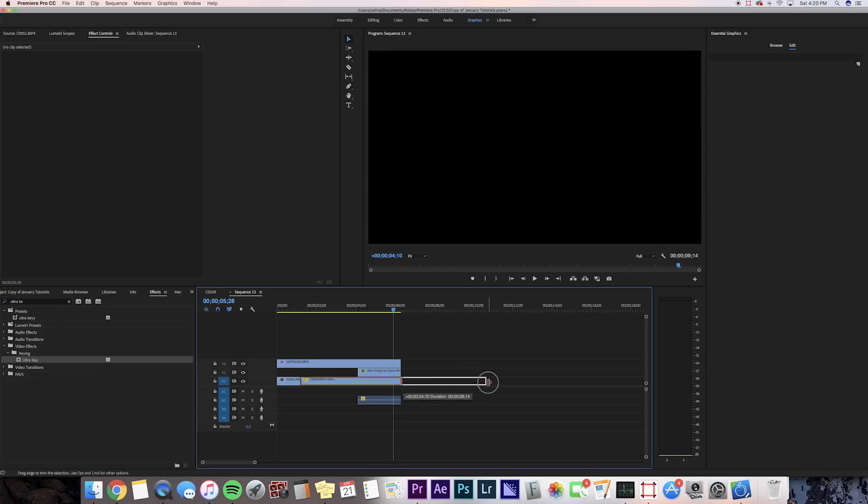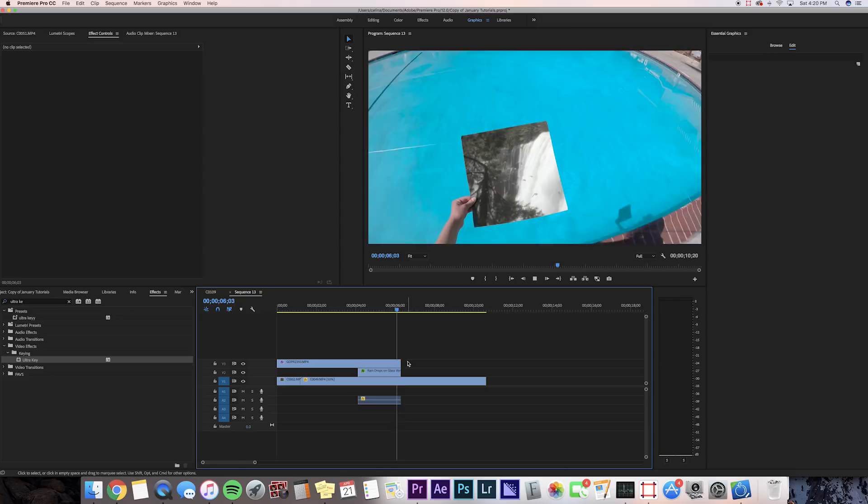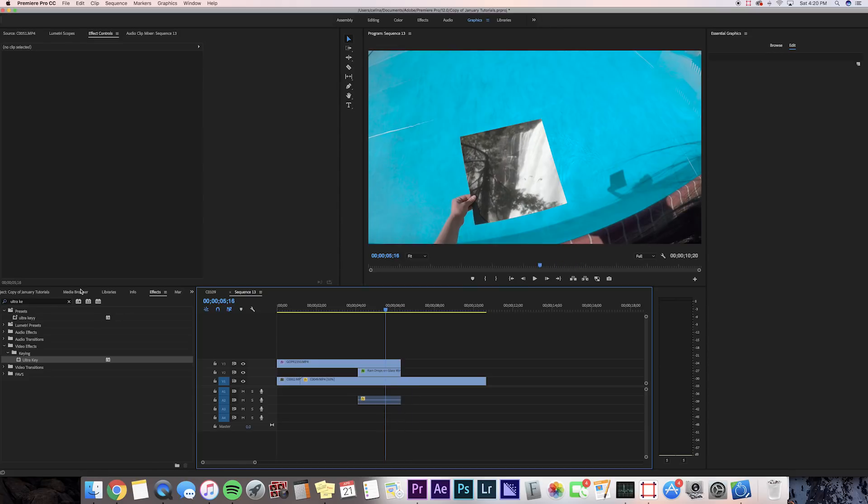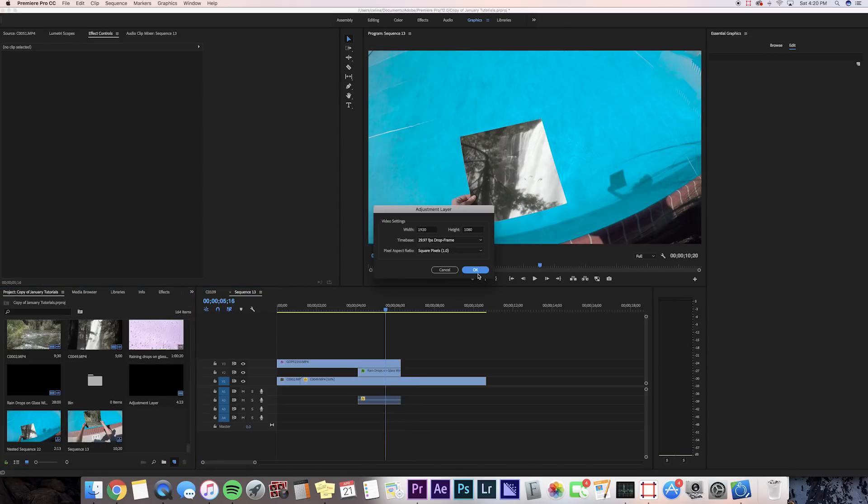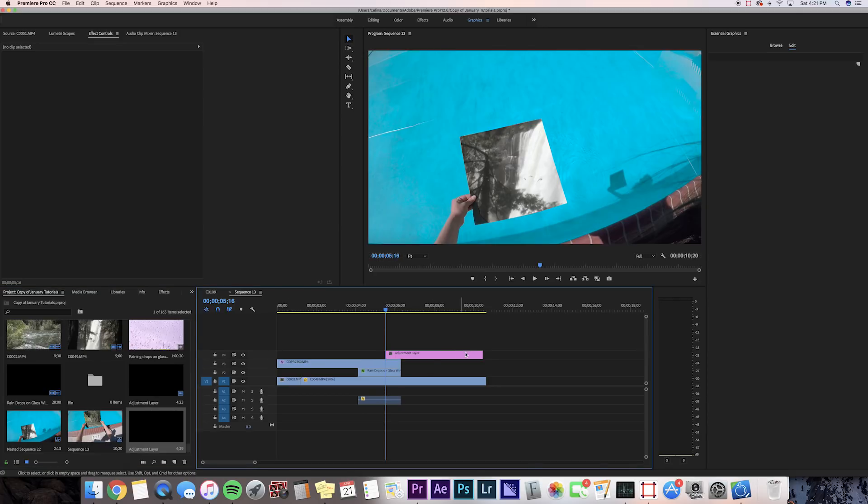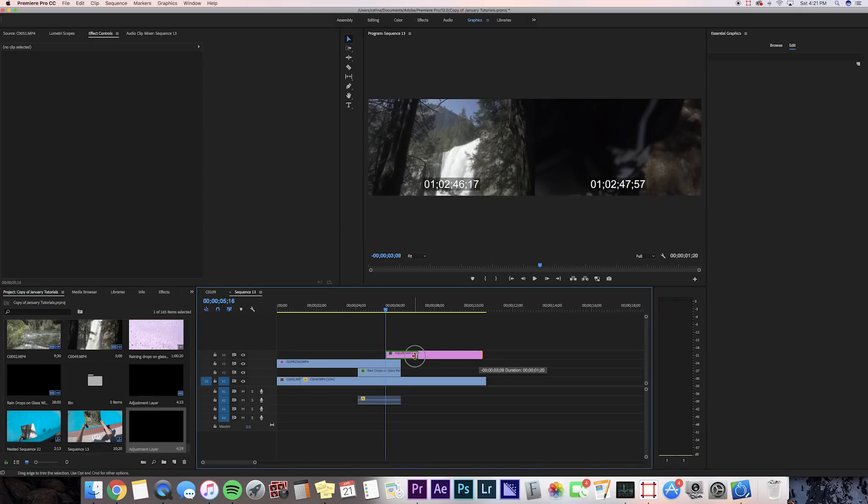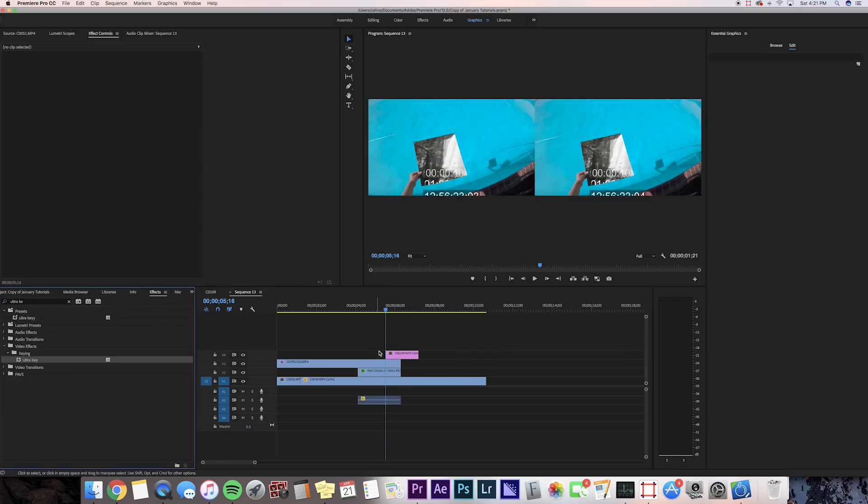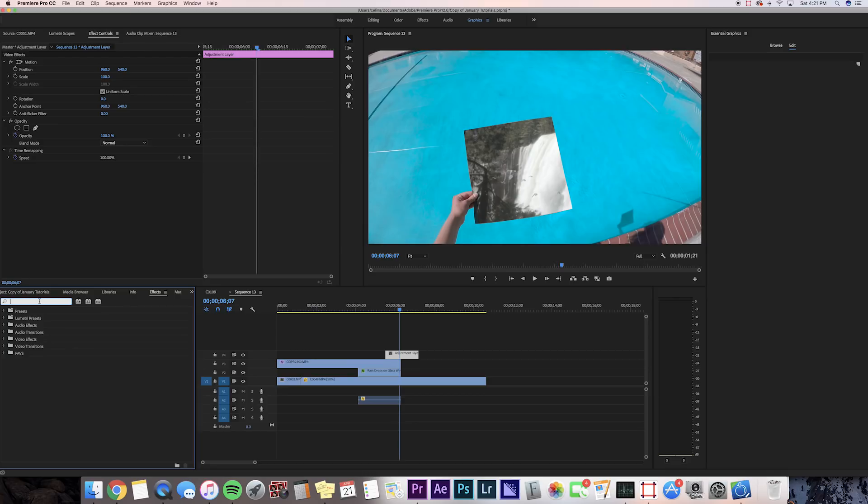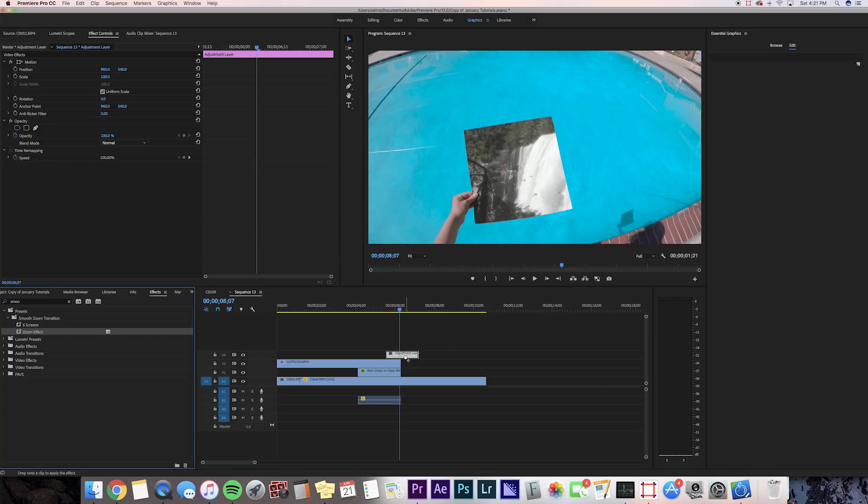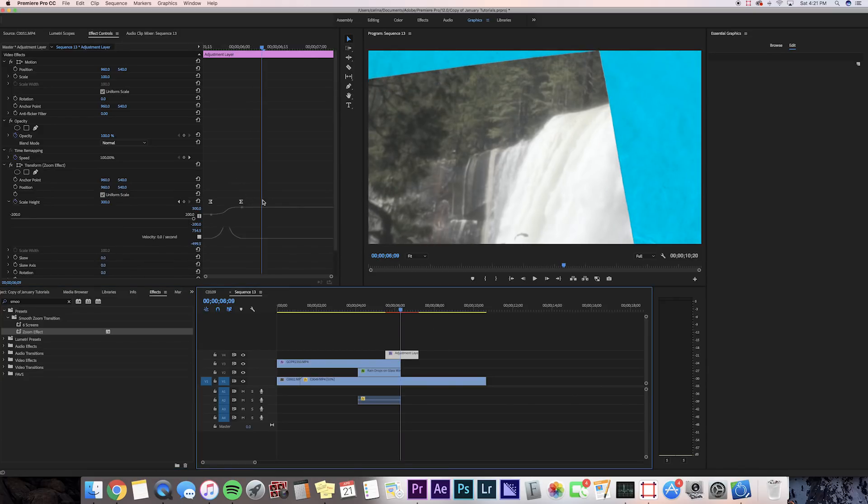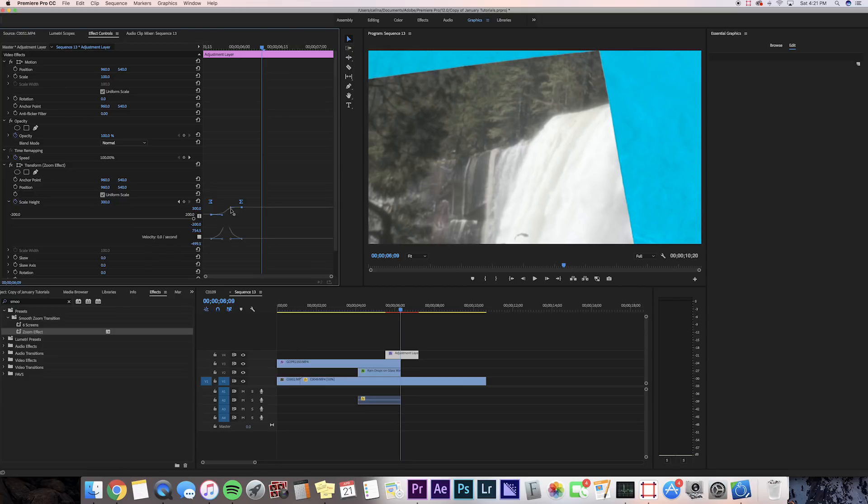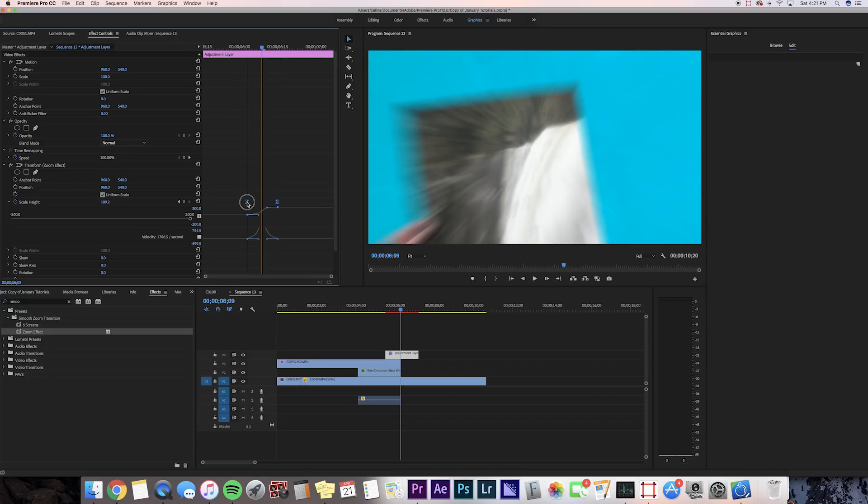I'm just gonna extend my waterfall clip out a little bit more. Then we're gonna go ahead and create a new adjustment layer and put it on the fourth video line. We're gonna go to Effects and search for smooth zoom transition. You can download the presets in the description—it's on my Sellfy page. We're gonna put the zoom effect onto the adjustment layer, then drag the keyframe so that it goes and matches where our bar is, which is when the two clips meet, right in the middle.